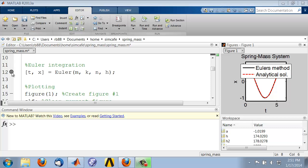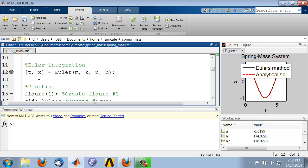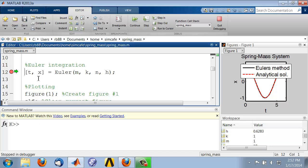After setting a breakpoint here, I will run using F5. The execution has stopped before the function call.